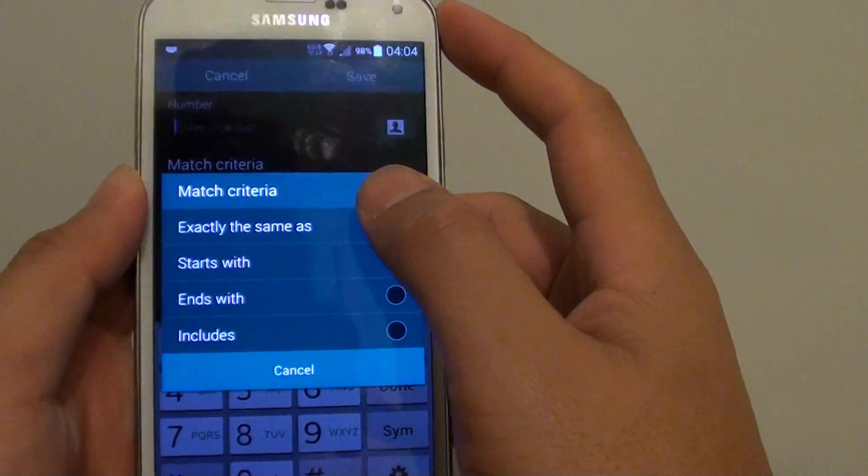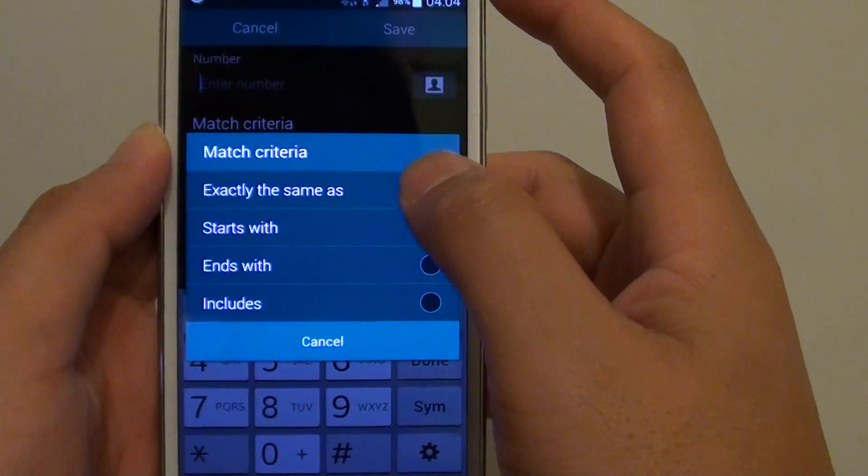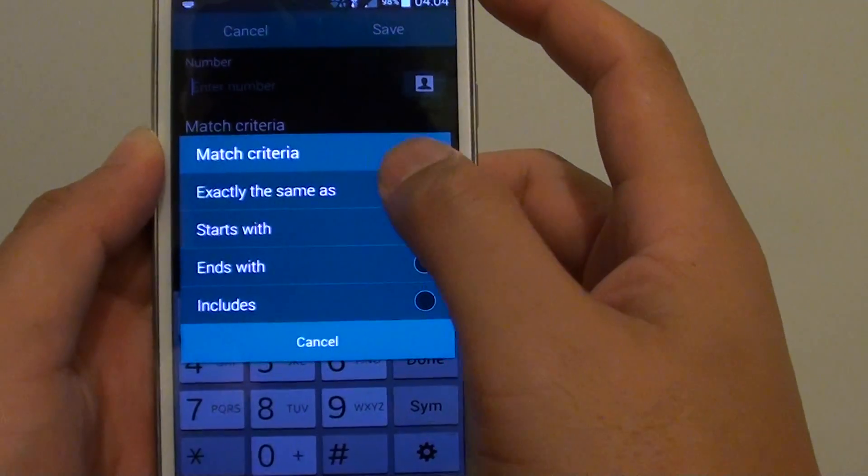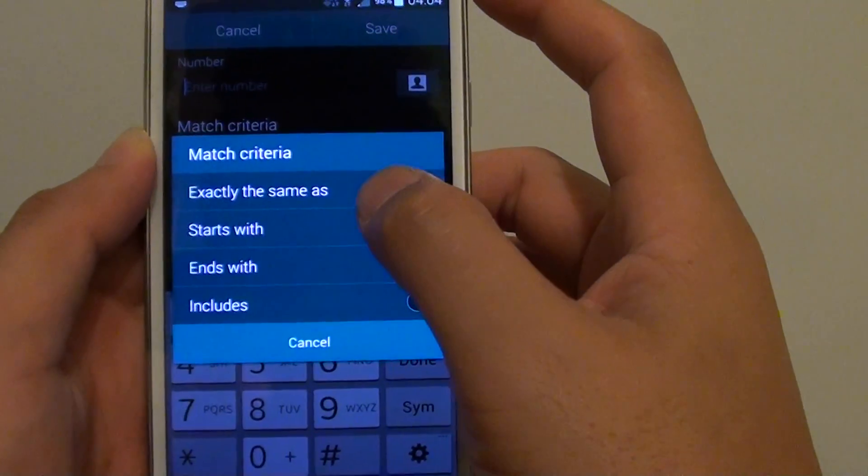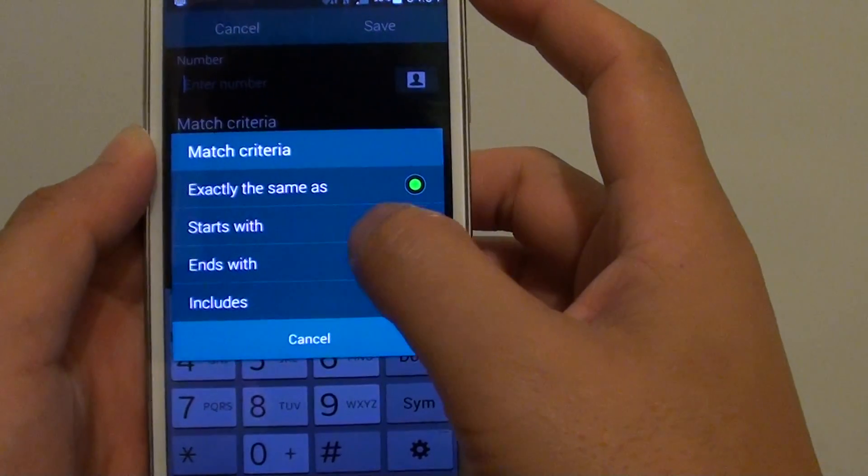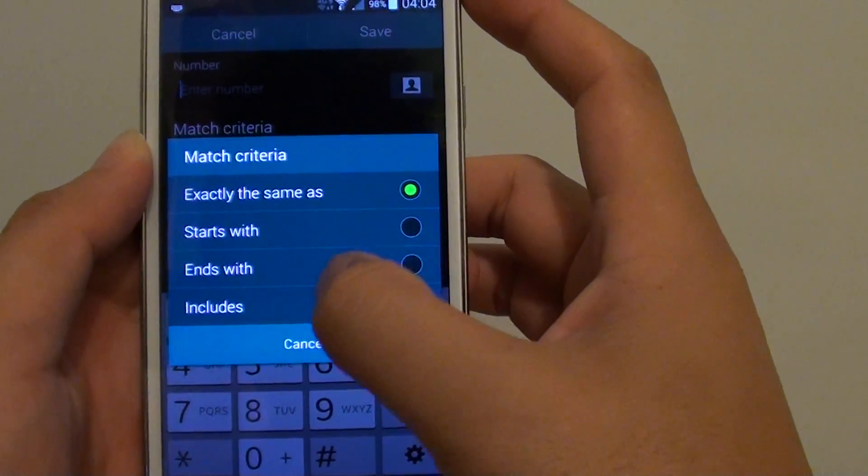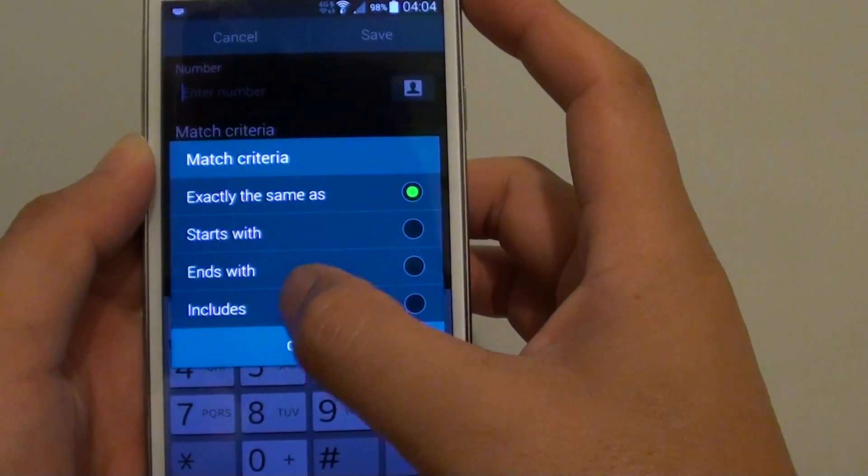In here, you can choose to match the criteria: exactly the same as, starts with, ends with, or includes.